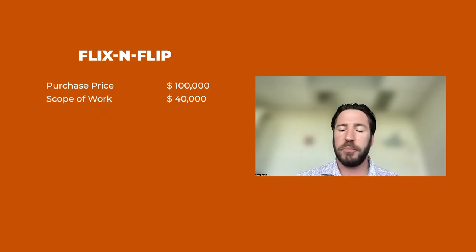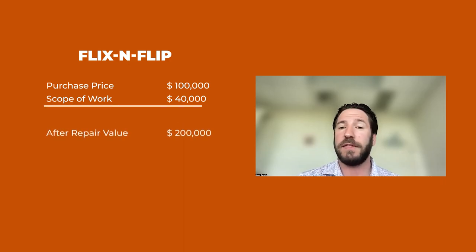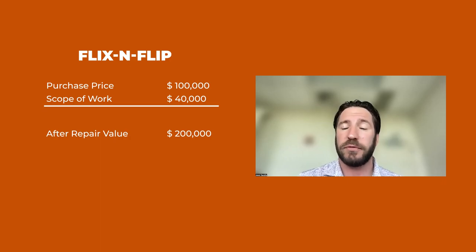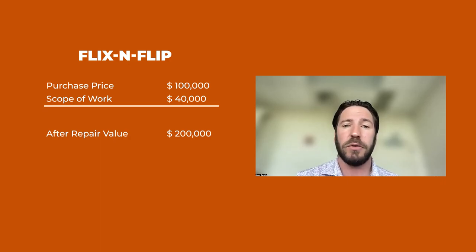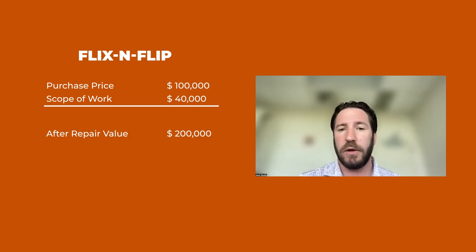The appraiser goes out and does a subject to appraisal and determines that the ARV or the after repair value is $200,000.